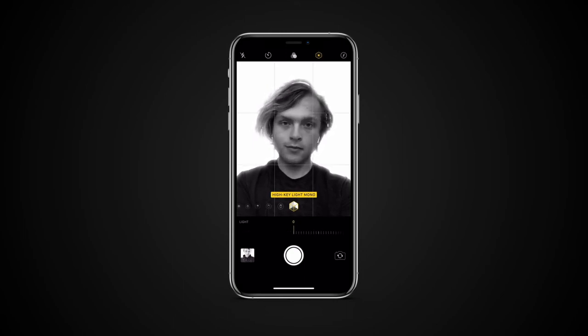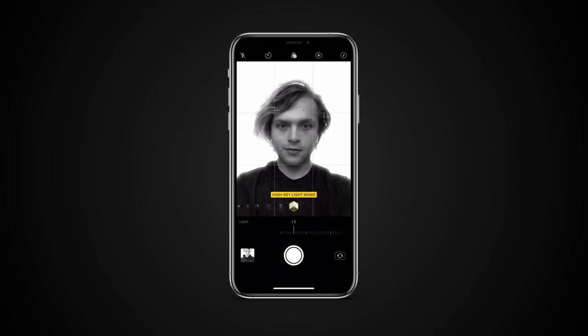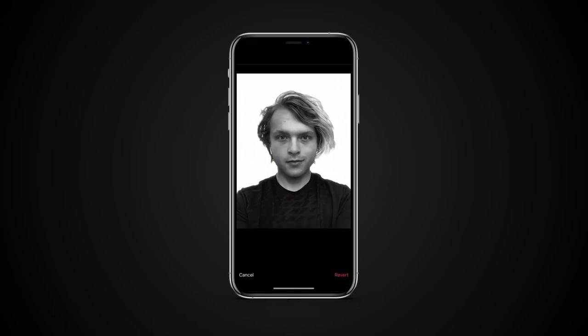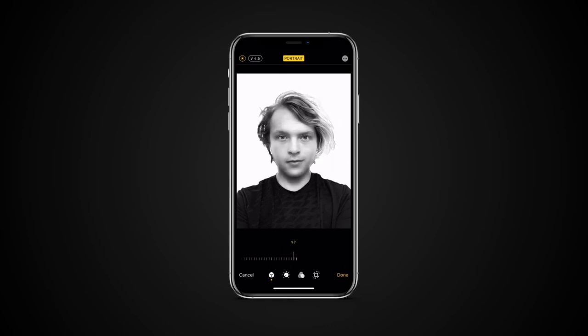You can also access it from the Photos app after you have taken a photo. Go to Photos, open a photo and tap Edit. Tap on the polygon icon. Now you can select the lighting mode as well as change the amount of the effect.